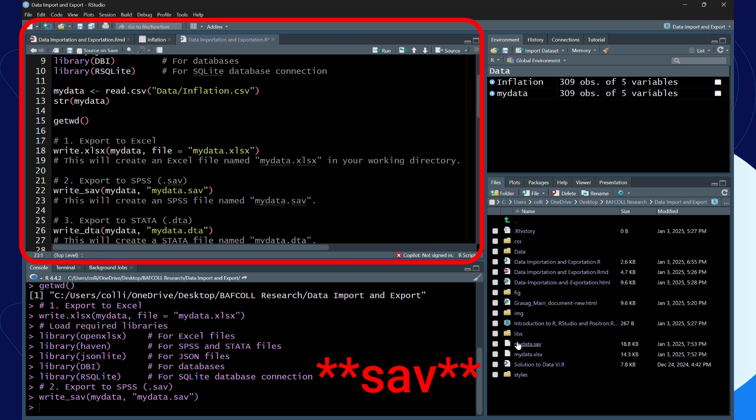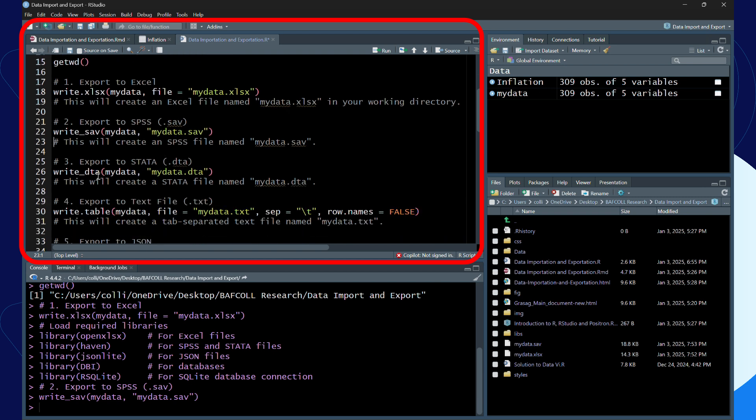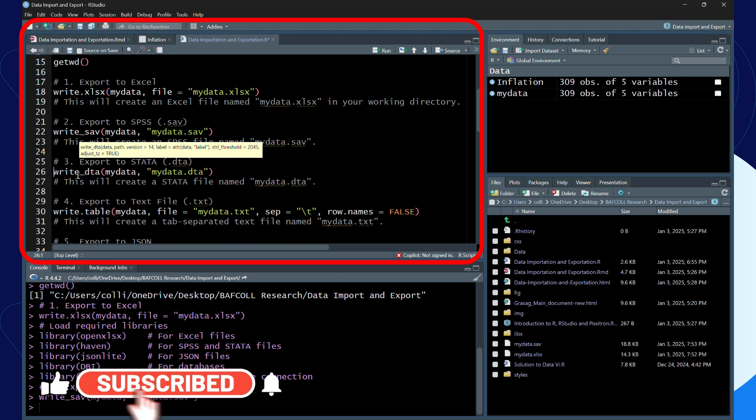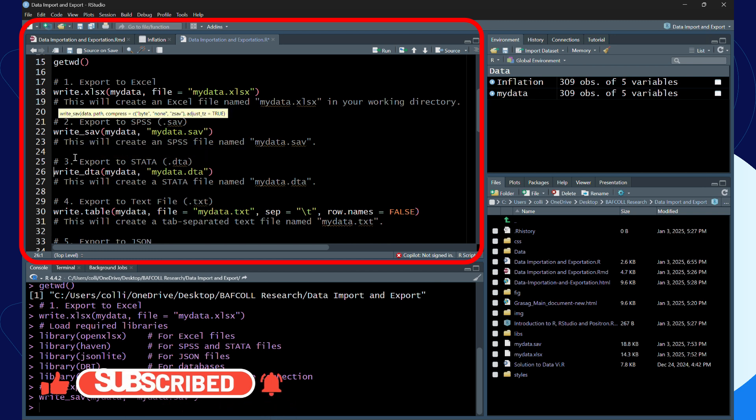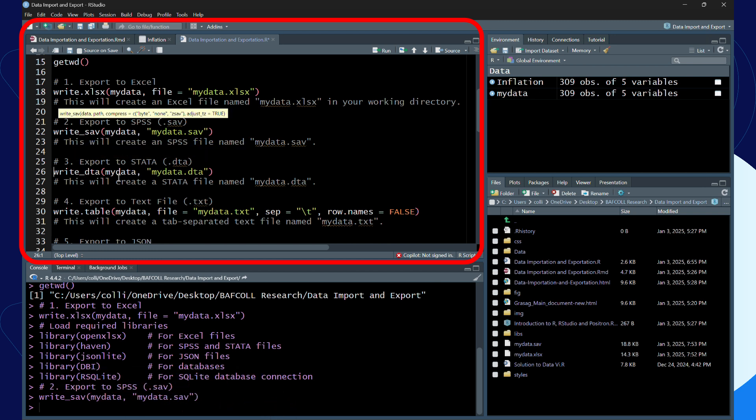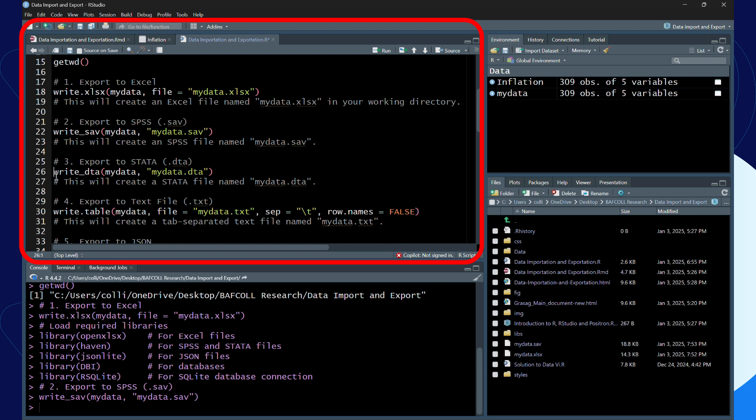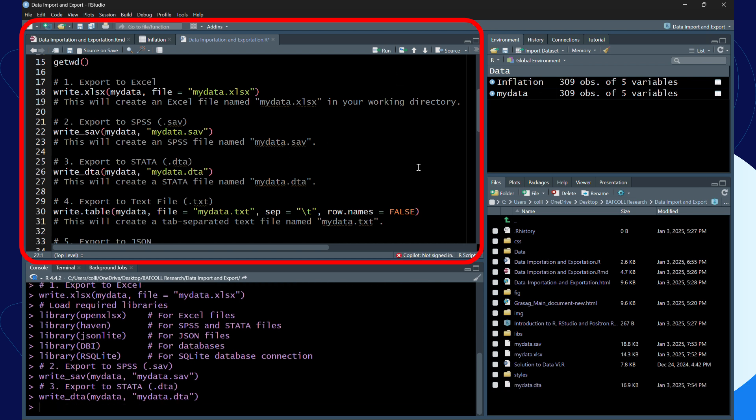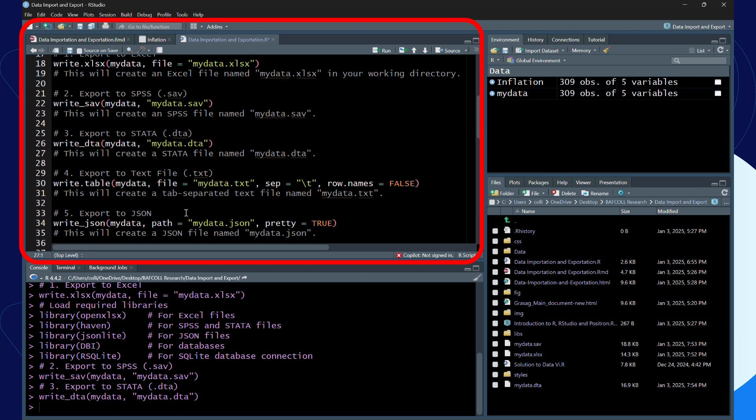Then we have Stata which has the extension dta, so read, and it's called dta. Write underscore dta will export my data file into a Stata file. Next is if you want to export as a text file, I can use write dot table.